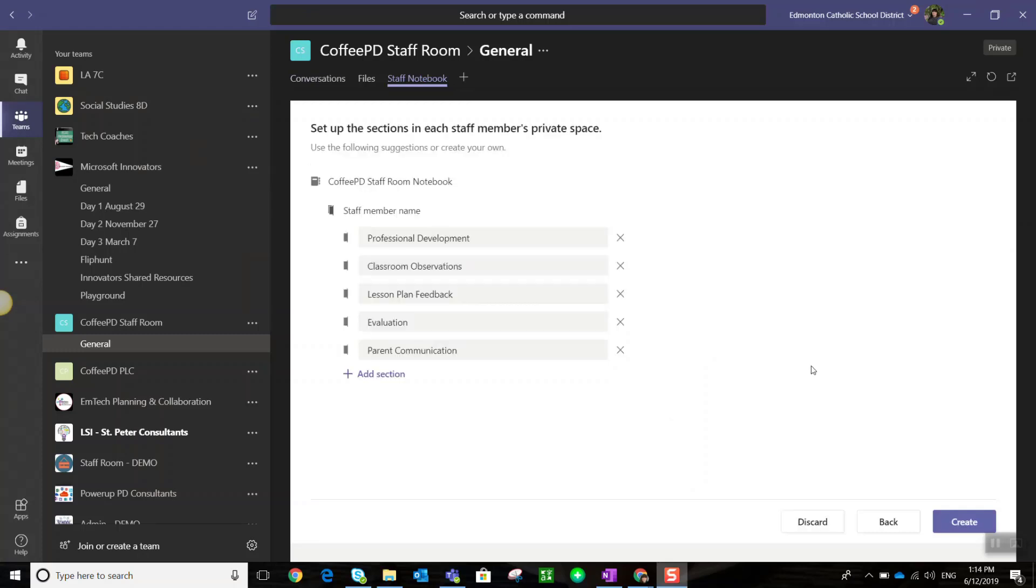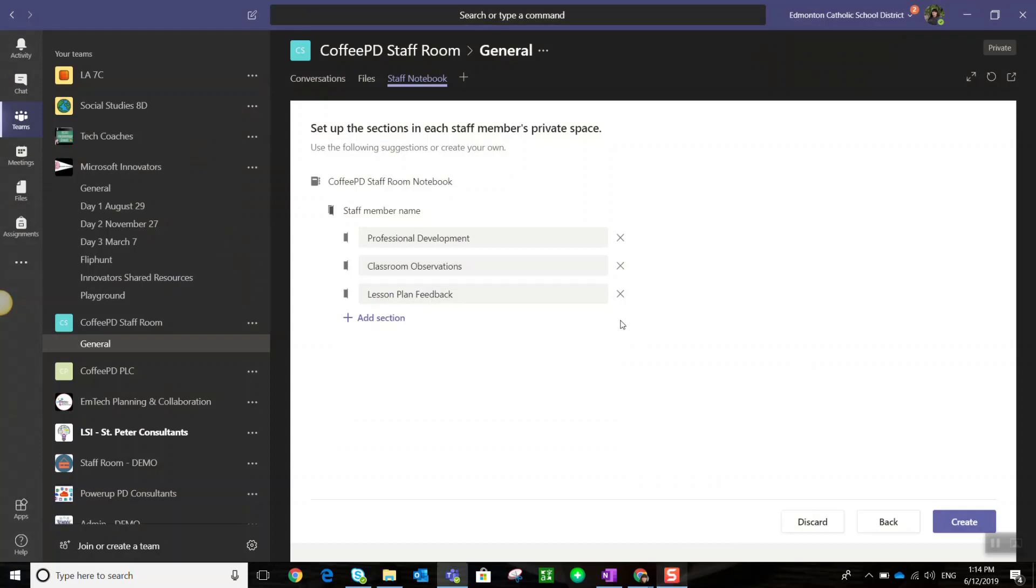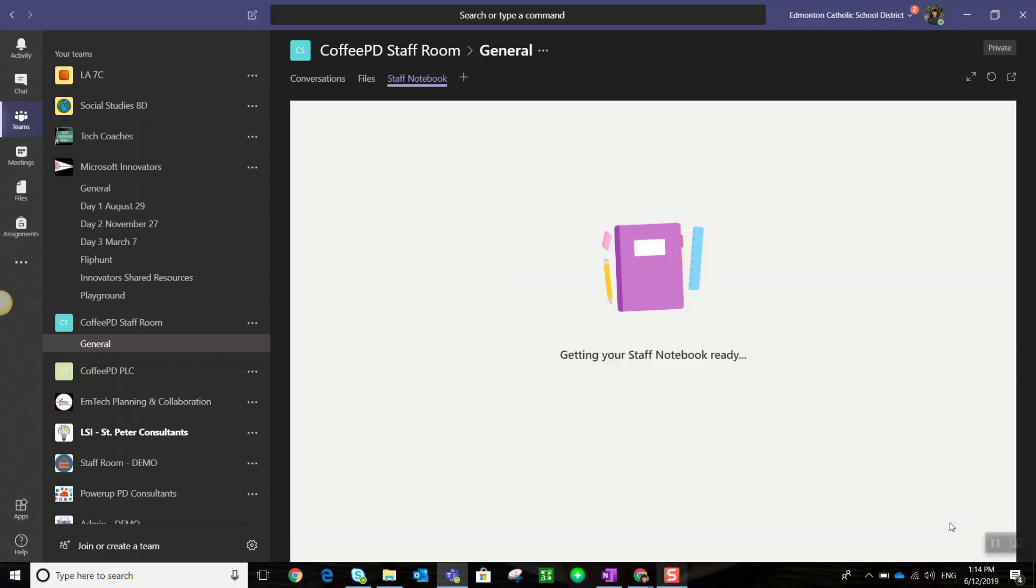Before we officially launch the staff room notebook, notice I'm prompted to set up the sections that will appear in each staff member's private notebook. Let's take out evaluation and parent communication—we'll just have these three sections created. We simply click create to officially launch the staff room notebook.